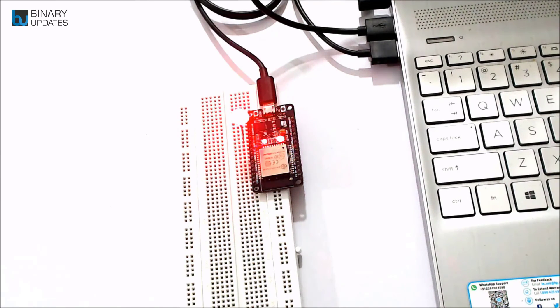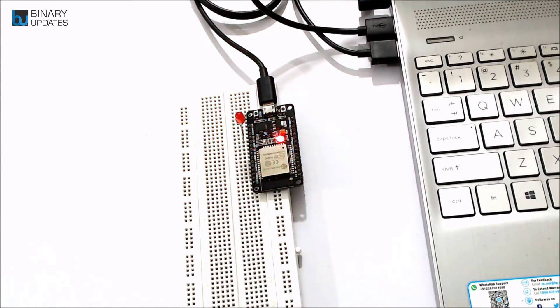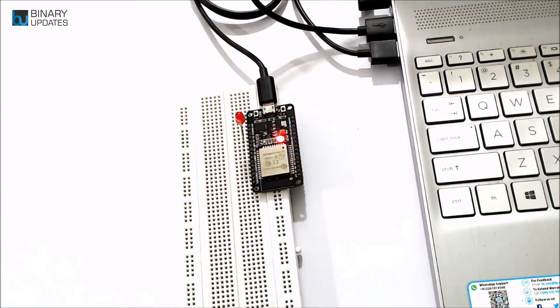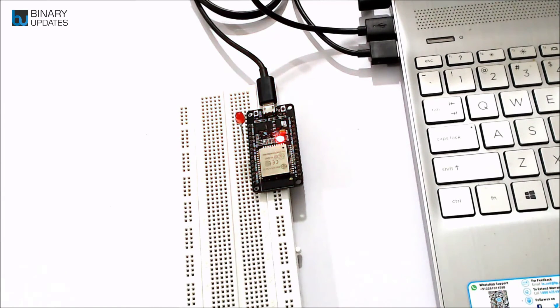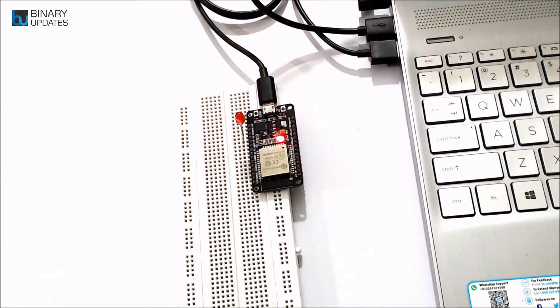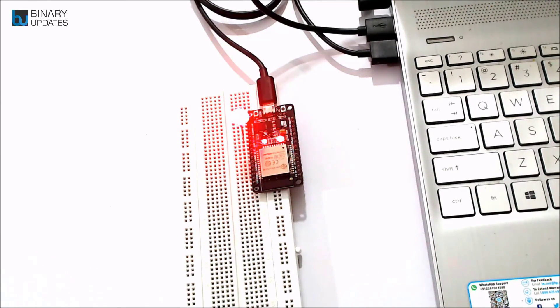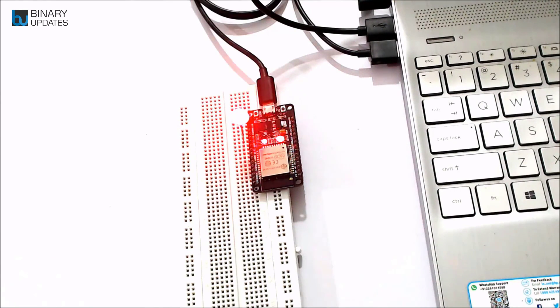This is how we program. In case you need to, you might need to hold Boot button while the code uploads, then press Reset button once. It depends—sometimes you don't need to press any button. There are many different variants of ESP32 in the market, and some boards are designed differently and need additional buttons pressed.